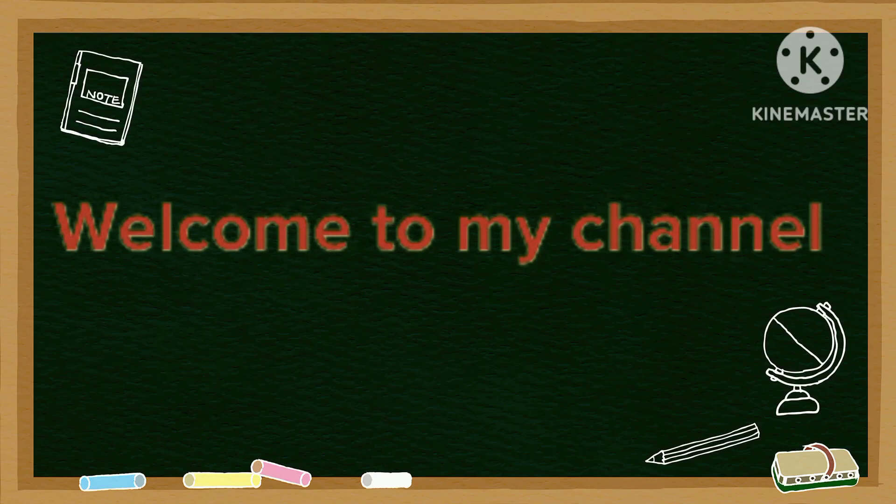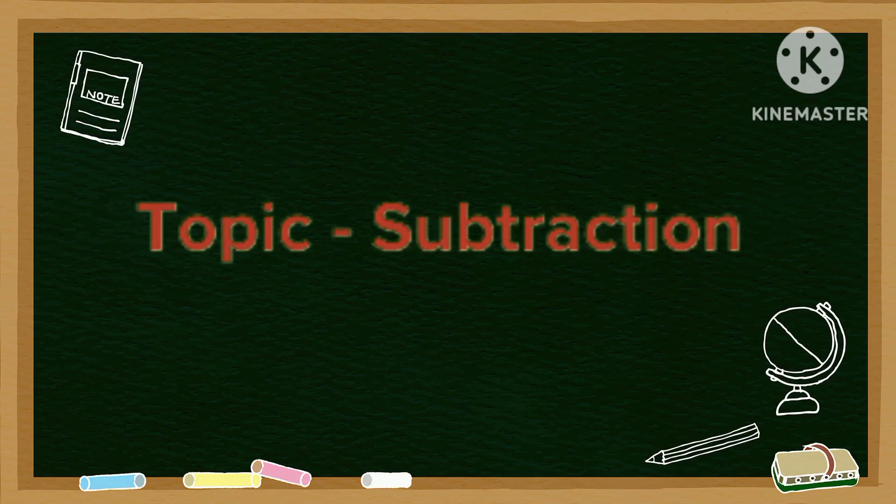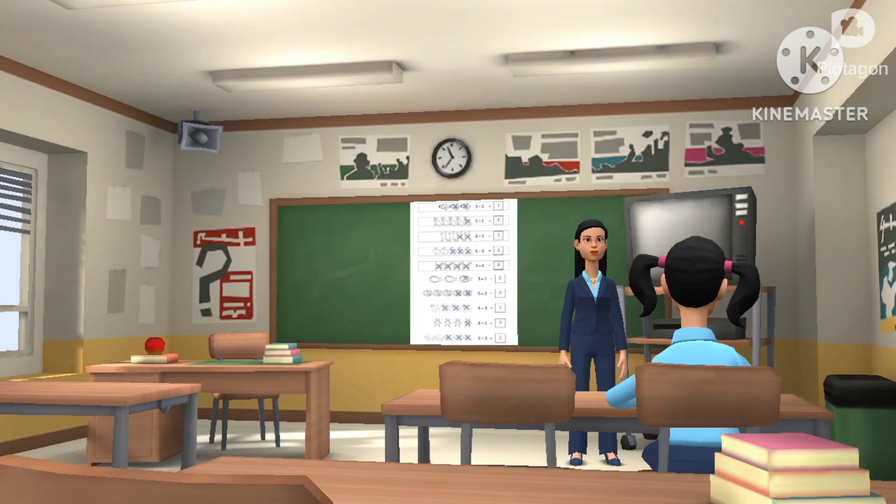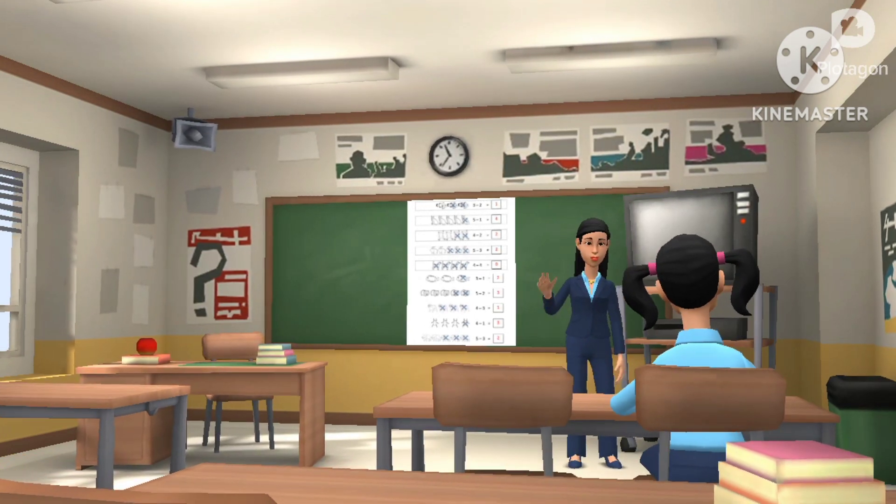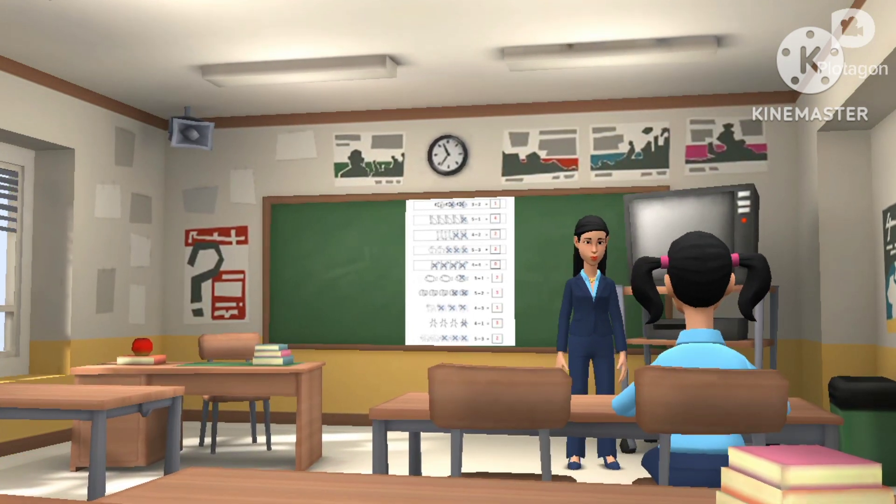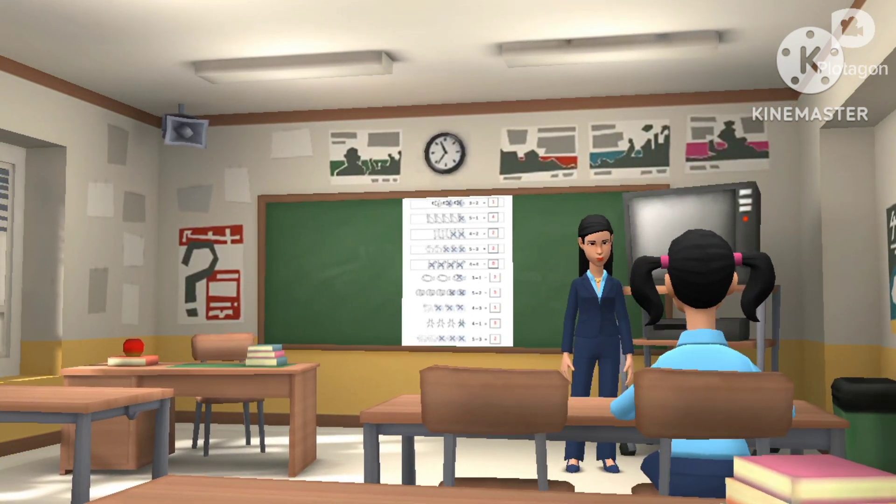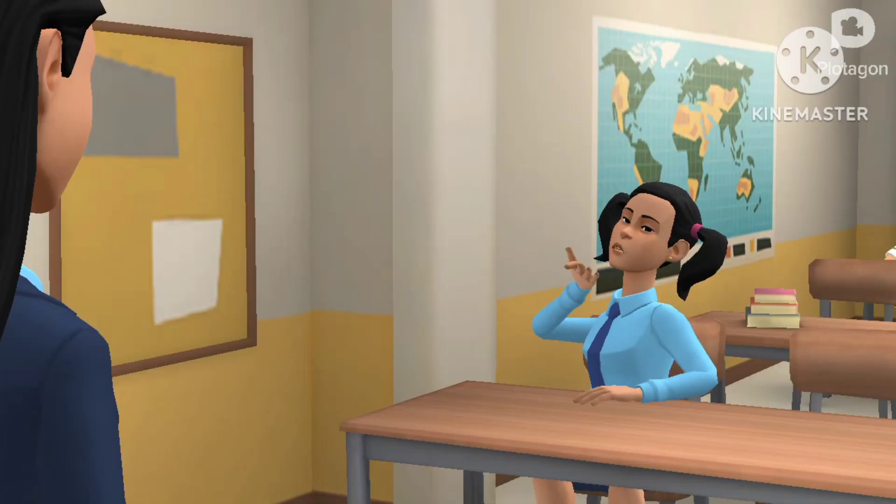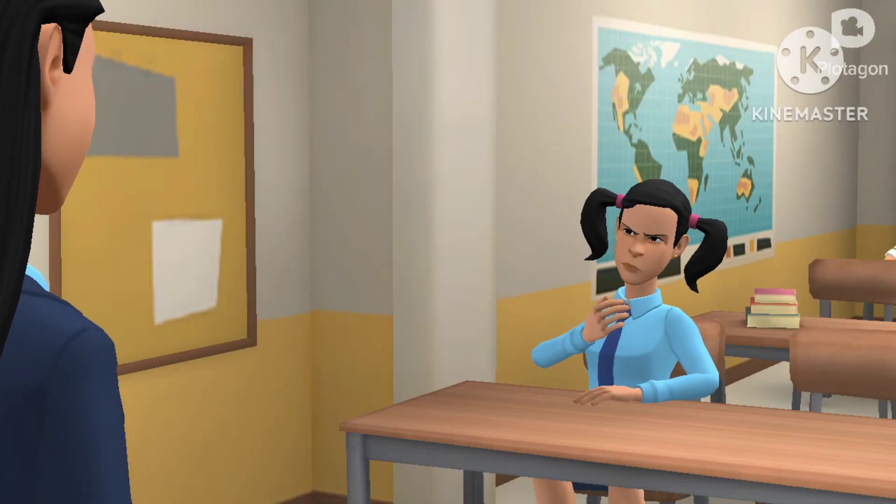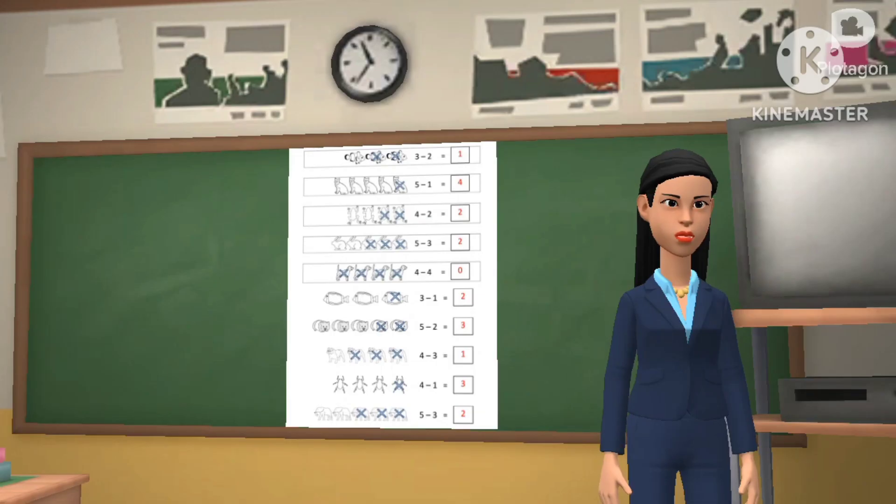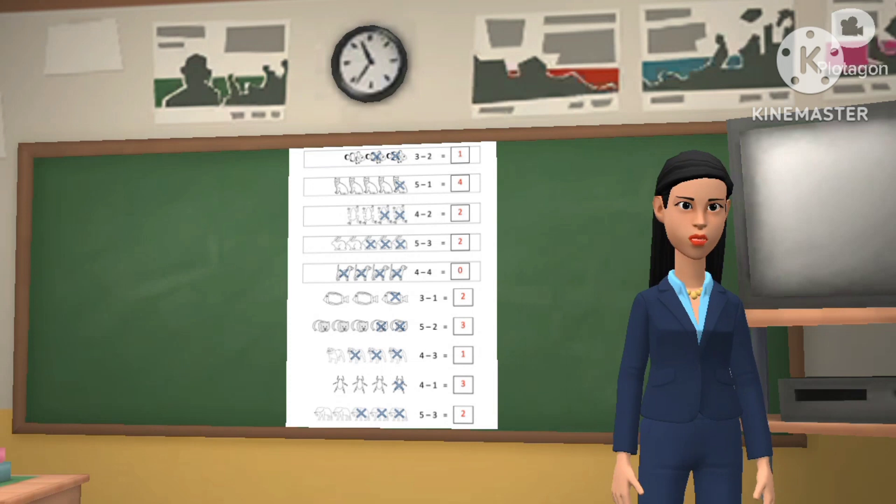Welcome to my channel, Kids Fun Quiz and Games. Topic: Subtraction. Hi, I am Reena. Today we will learn about subtraction. What is subtraction? Subtraction in mathematics means you are taking something away from a group or number of things.